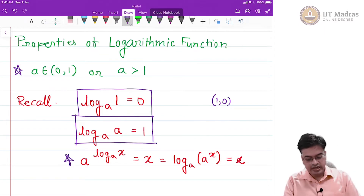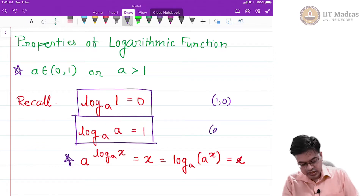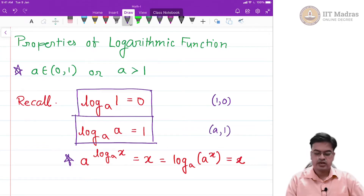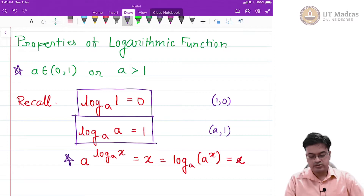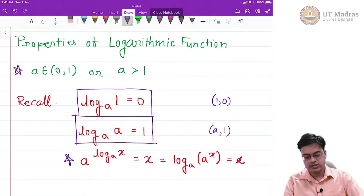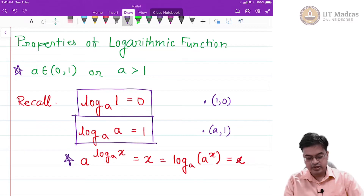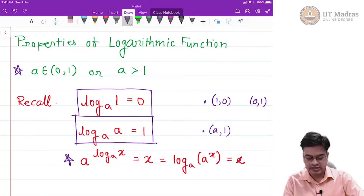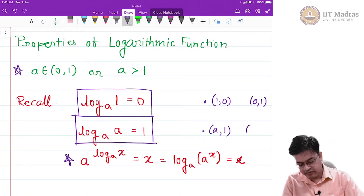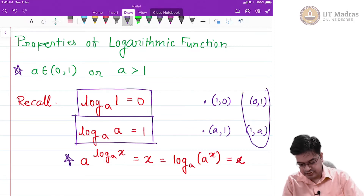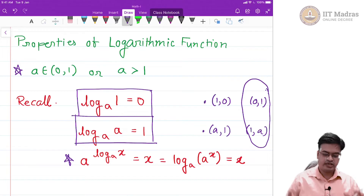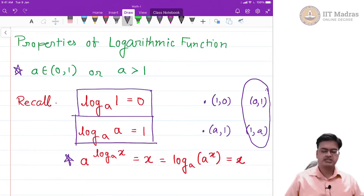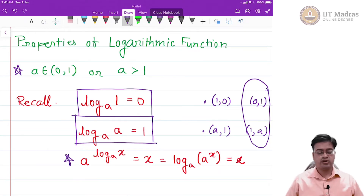When talking about the logarithmic function, these two points — (1, 0) and (a, 1) — are on the graph. When talking about the exponential function, because it is a reflection along y = x, the points (0, 1) and (1, a) are the ones you look for. These are the basic logarithmic properties that we are already aware of.